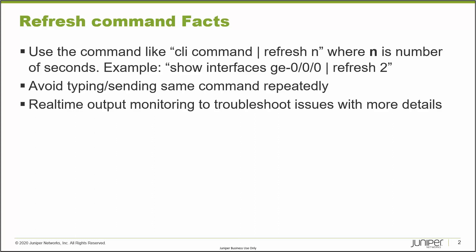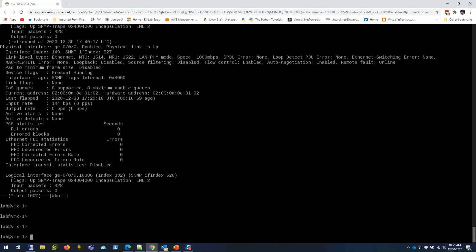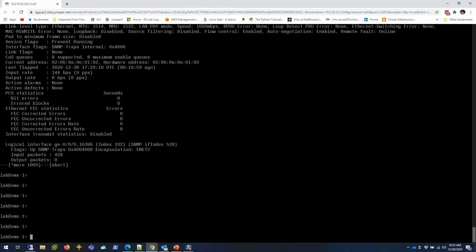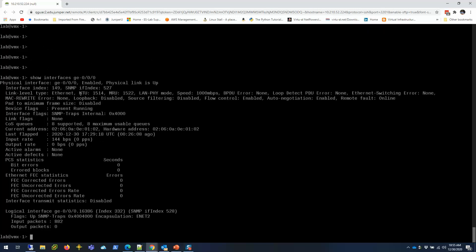I'm going to show you how it looks like in real time. So I have this VMX, and if I was going to monitor the output of the GE00 with all the details, I'd run it repeatedly.